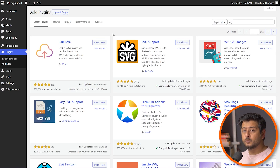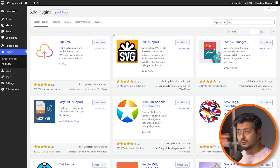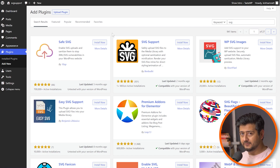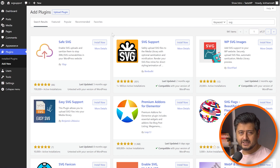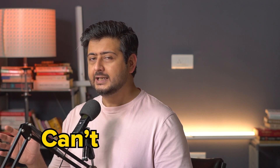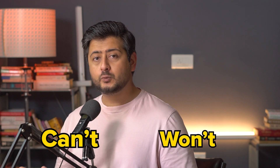However, I would not recommend any of these solutions, even though they will work perfectly fine. Let me explain. SVG support inside WordPress is not a matter of can't — it's a matter of won't. What this means is that WordPress does have the ability to support SVG files; they specifically have disabled or disallowed this feature for particular reasons, which I'll talk about later in this video.